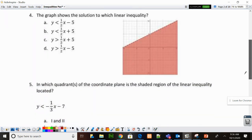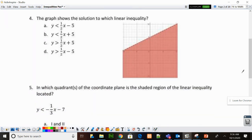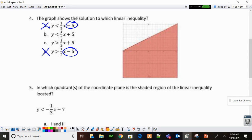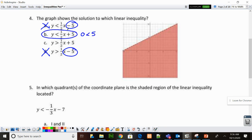Number 4: the graph shows the solution to which linear inequality? I start by looking at the graph. It's dotted. Then I see the Y intercept is positive 5. A has a negative 5 — not going to work. D has a negative 5 — not going to work. Looking at B and C, these are exactly the same except for the symbol. Since (0, 0) is shaded, I test: is 0 less than 5? Yes. So B is my answer. C would say 0 is greater than 5 — and no, 0 is not greater than 5. So B is correct.